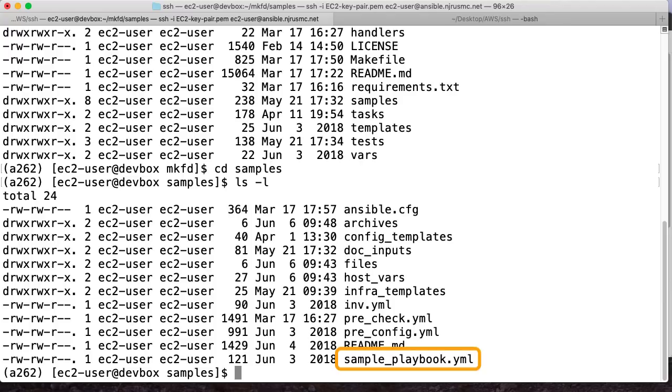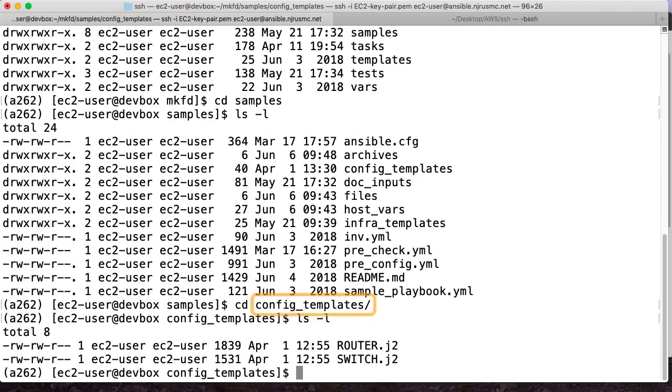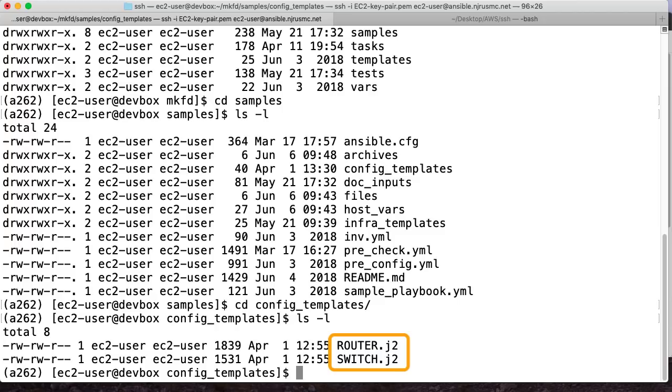First, let's talk about how the configurations get made. The role will look for any Jinja2 templates in the directory named config templates. And for every one of these templates, this is assuming that every site that you want to build or every circuit you want to set up is going to have one router and one switch. So if I wanted to add a firewall to every site, then I would just add a firewall template in here.